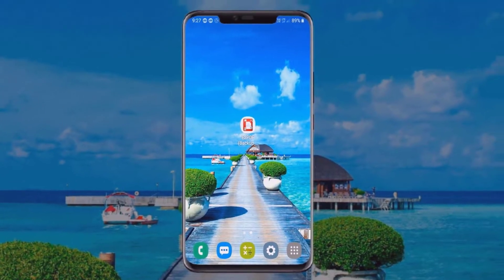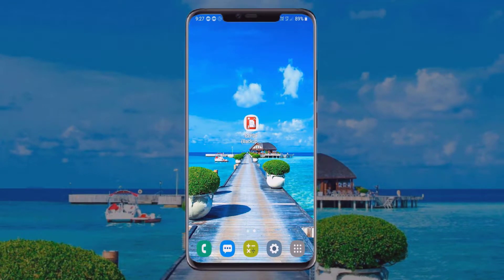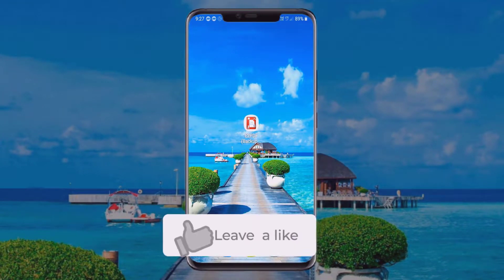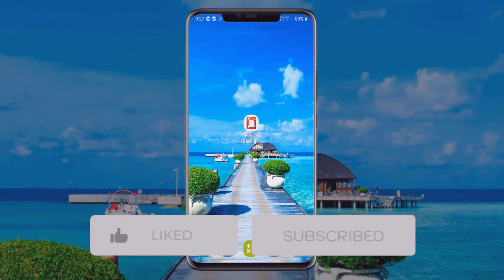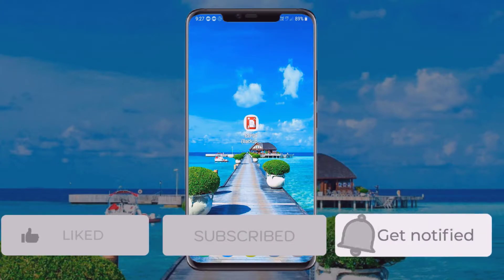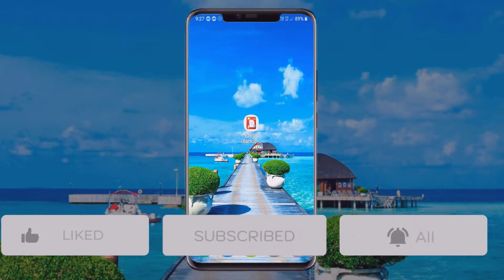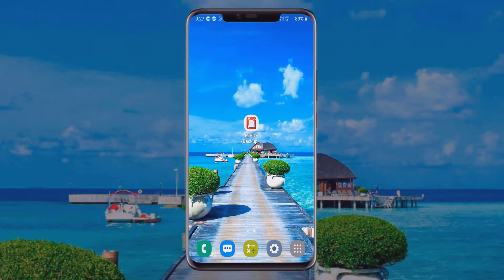First, you need to download the application — the app link is given below in the video description. After downloading the application, just open it on your device.